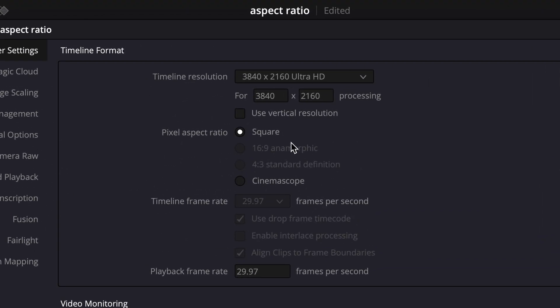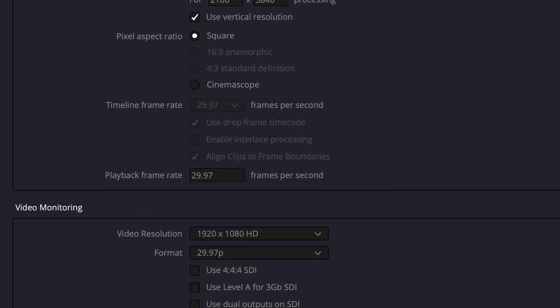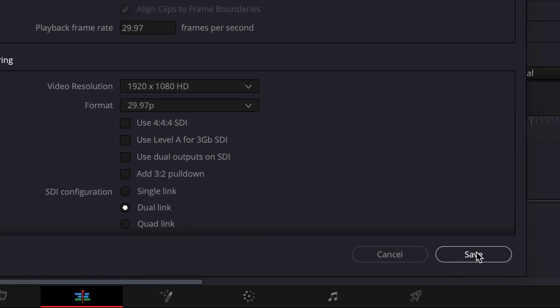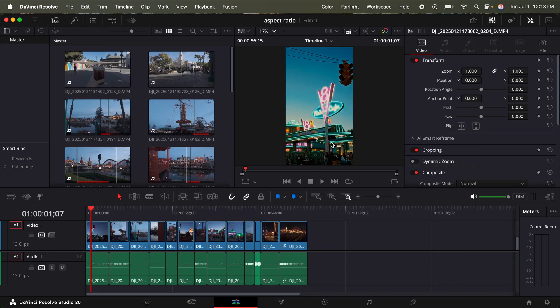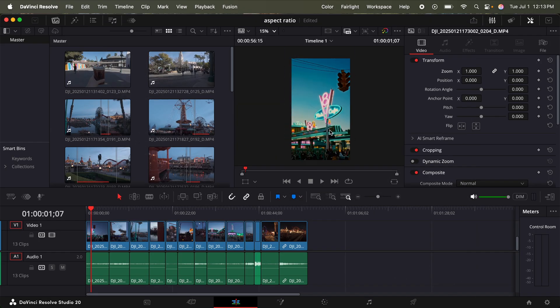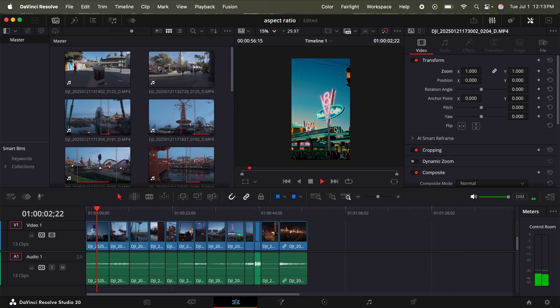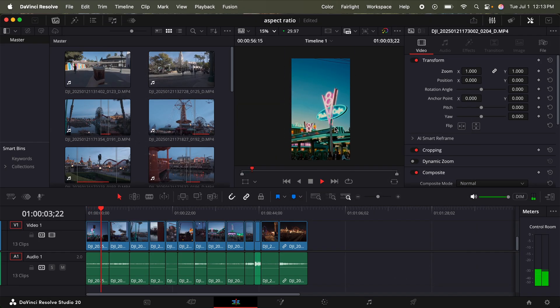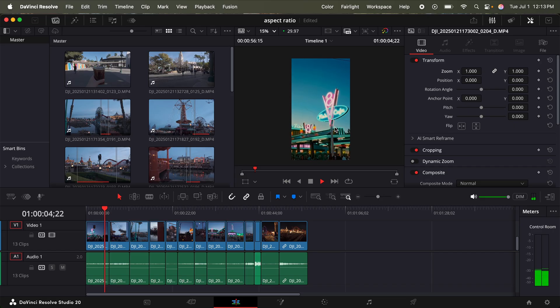At the very top, you see timeline resolution. If you want to switch to vertical for TikTok or Instagram, all you have to do is toggle on use vertical resolution. And in the bottom right corner, click save. And now, as you can see, you have it in that vertical 9 by 16 aspect ratio.